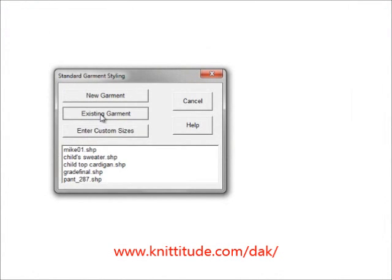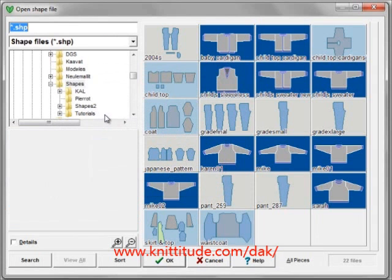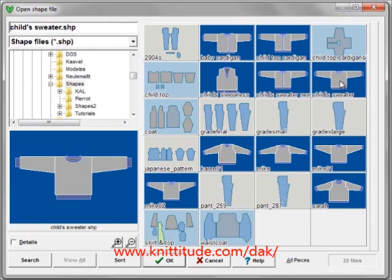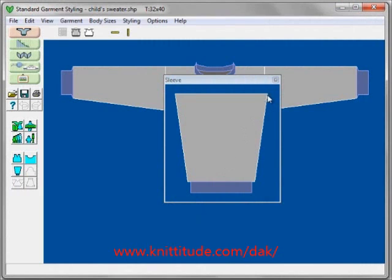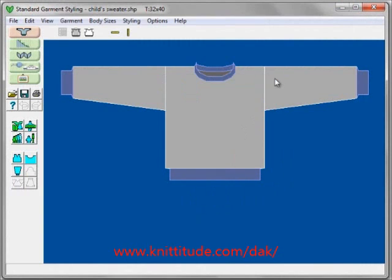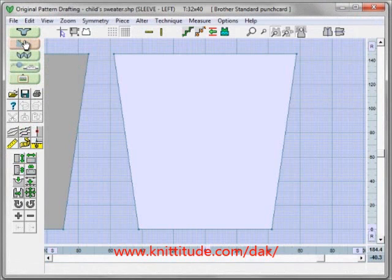I'm going to open up an existing garment, and then I would like to open up the child's sweater. Here it says child's sweater — okay to continue. I'm going to delete this sleeve so it's out of the way. So I have a sweater open and I can go right back into original pattern drafting.